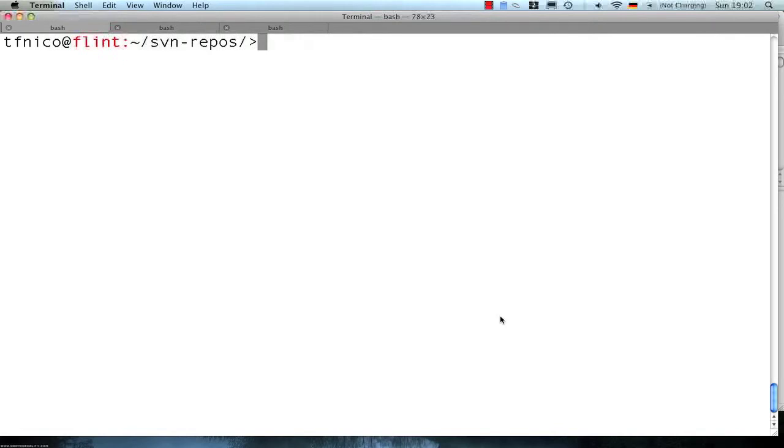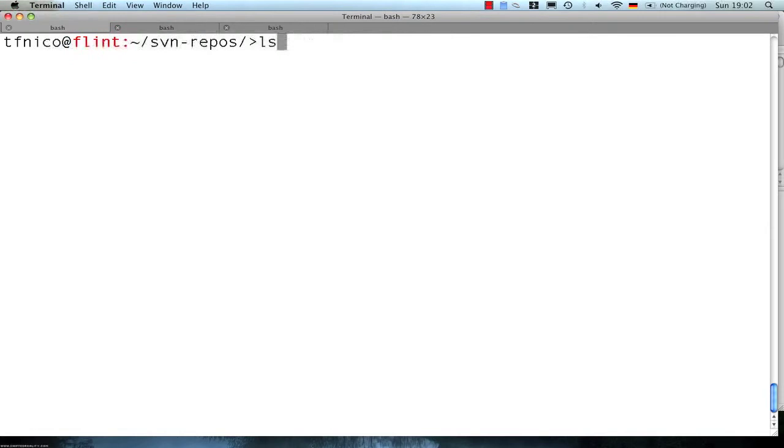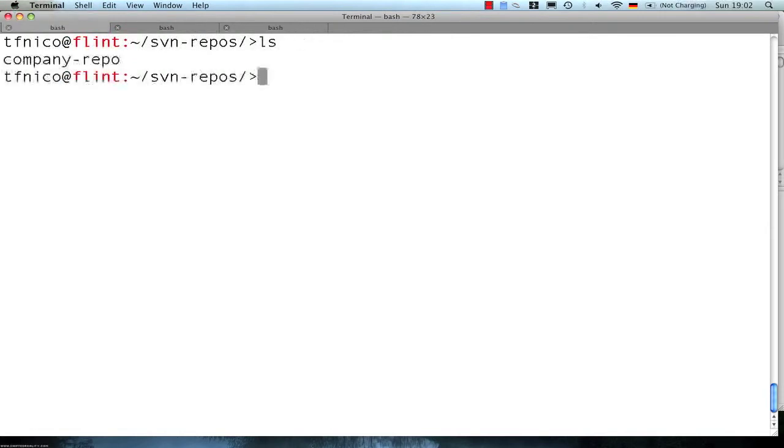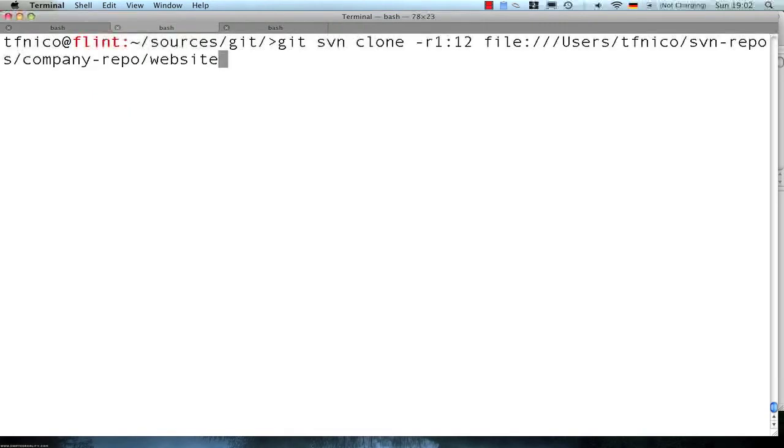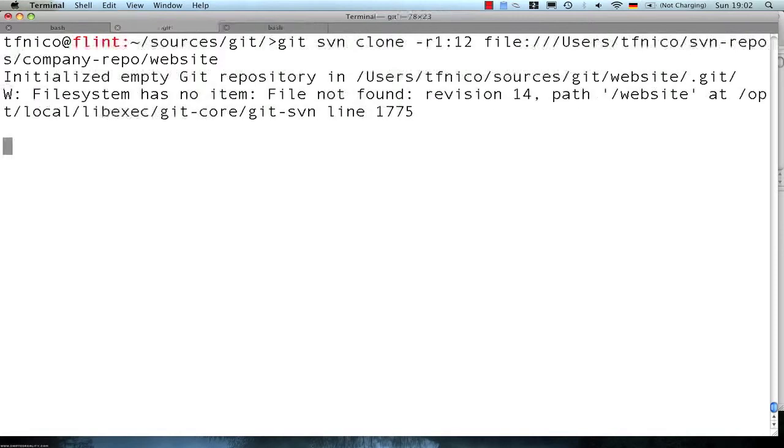So we're going to repeat the step we did in the last screencast, which is basically taking a project out of this repository and we're going to do a Git SVN clone of it and just look at what comes out.